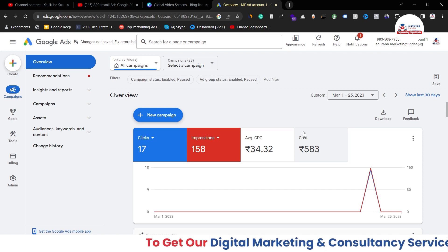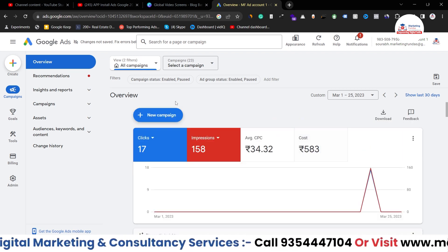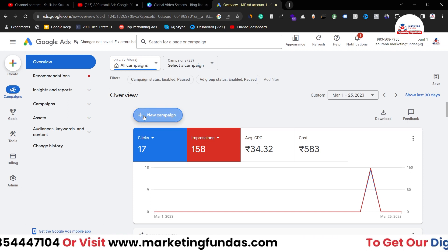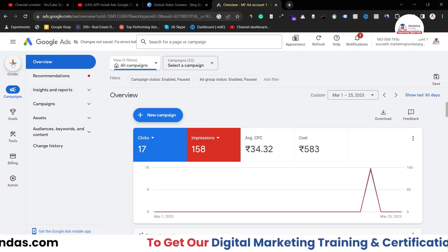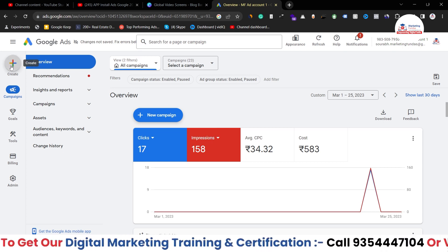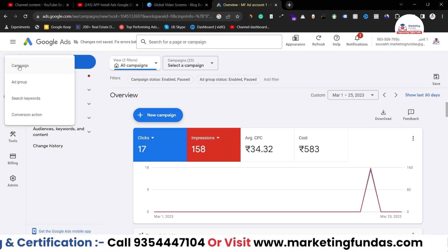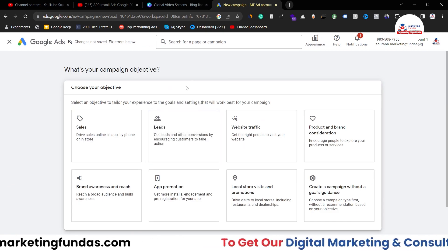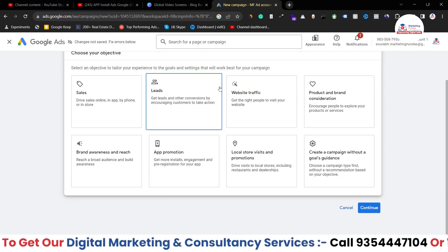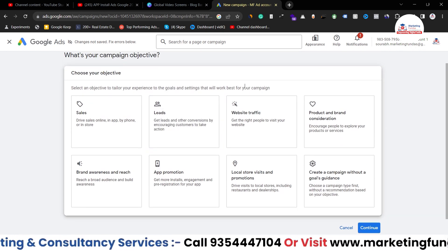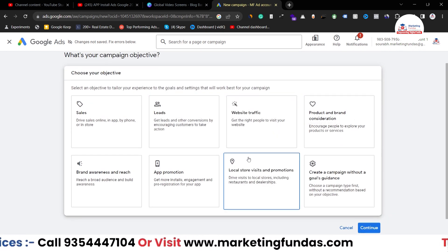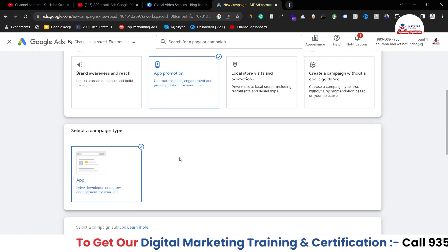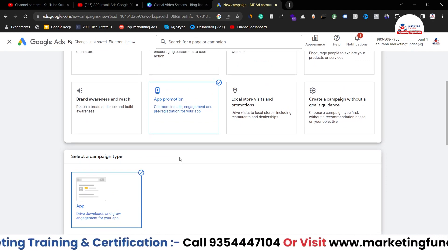So guys, as you can see, right now I'm in my Google Ads account. If you want to create a new campaign, you have to click here, or you can click on the create icon as well. You just have to click on it and select campaign so that you can create a new campaign. Now here you have to select the objective first. We are going to select app promotion because we want to run an app installation campaign.